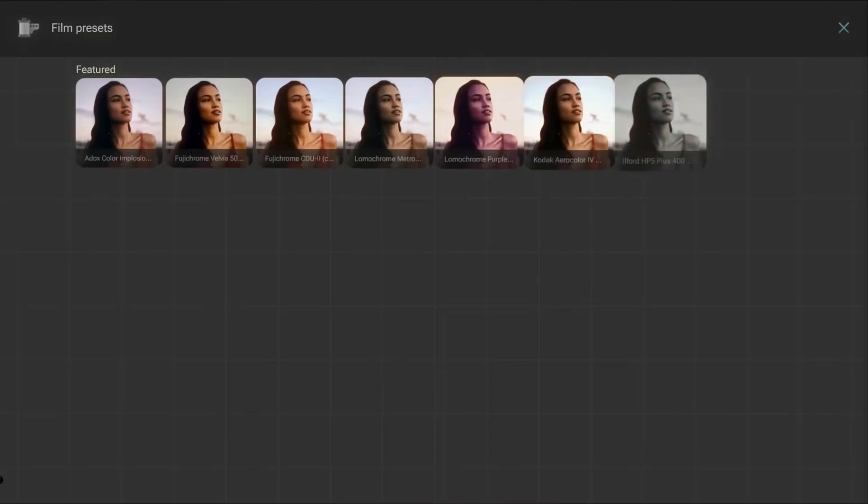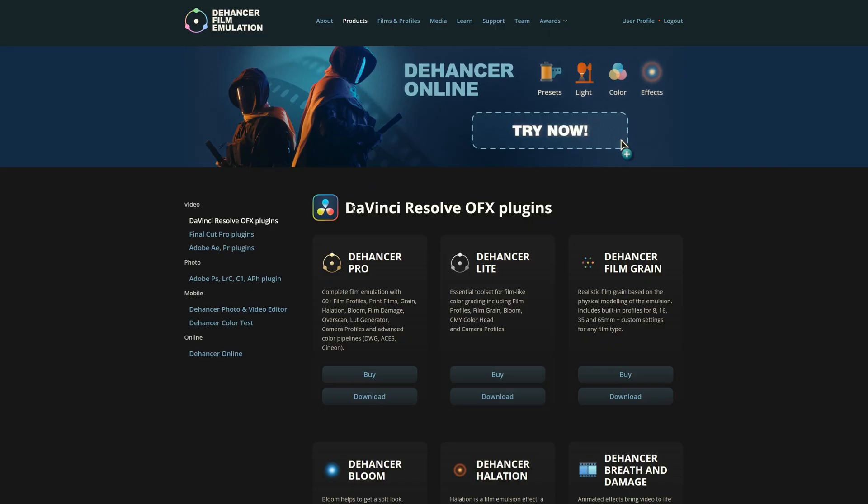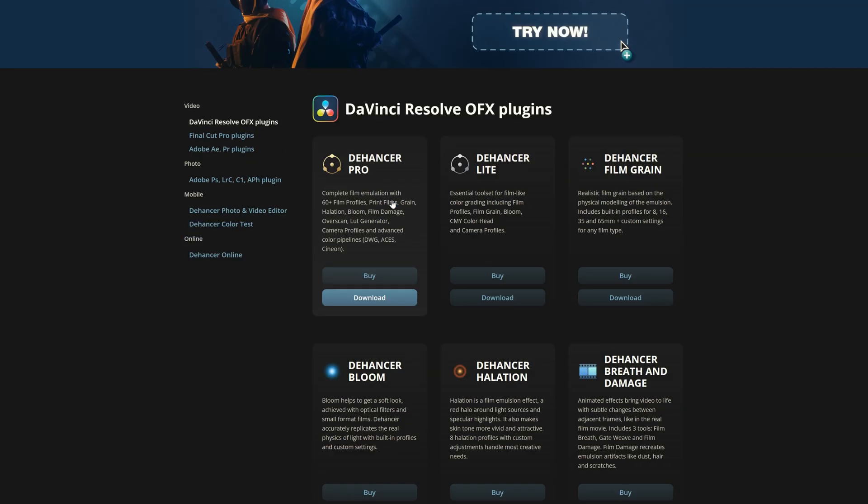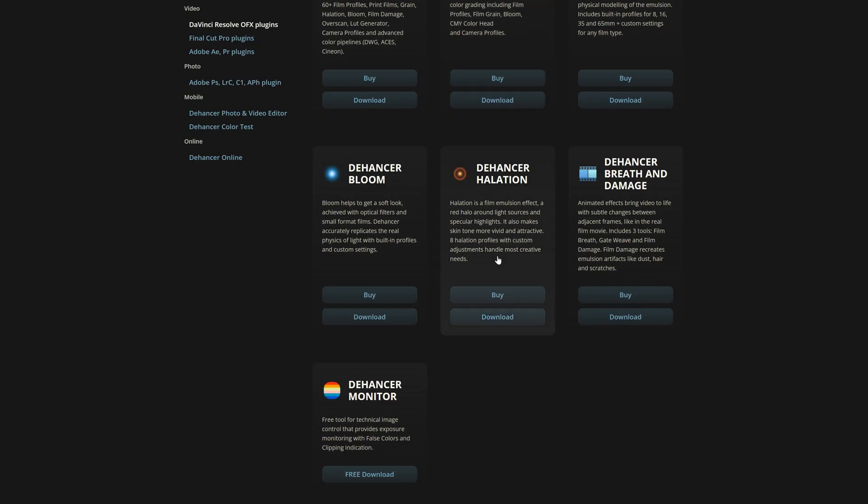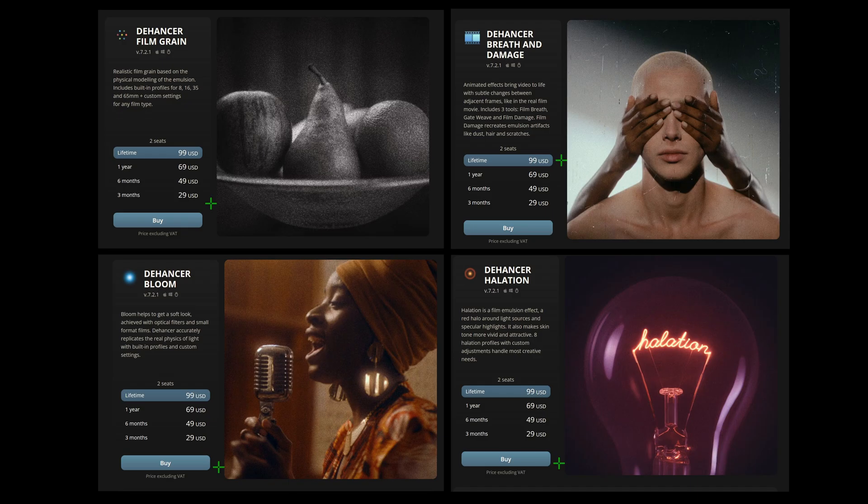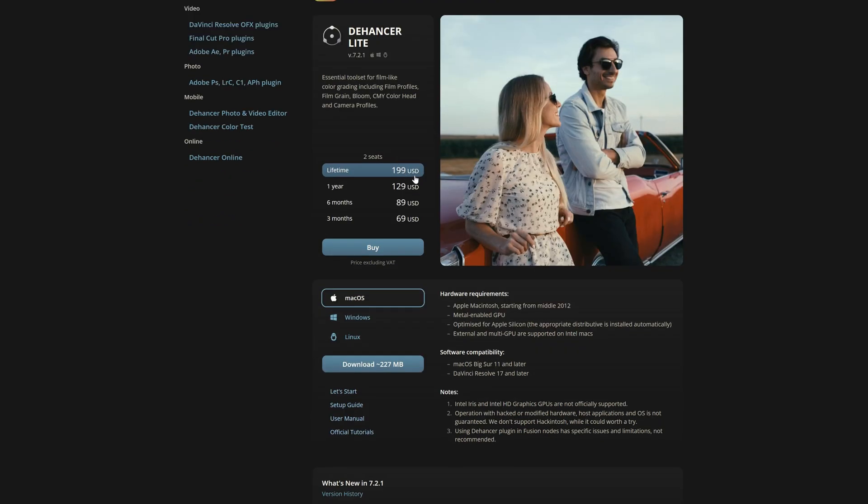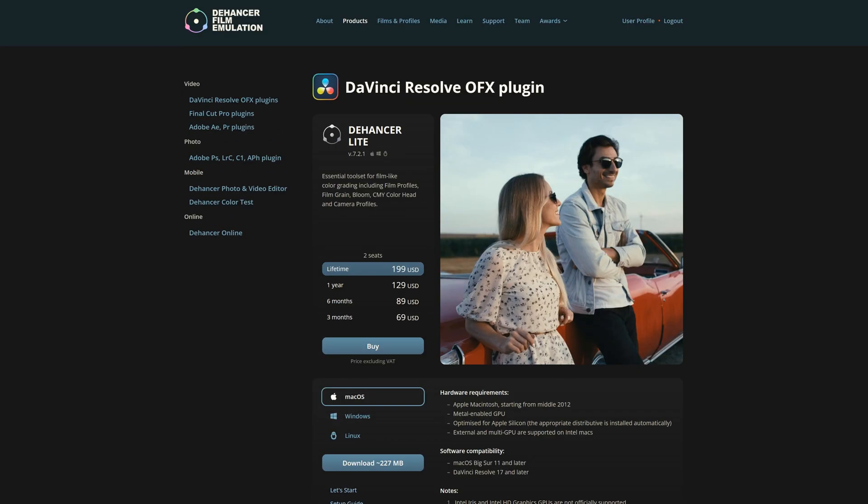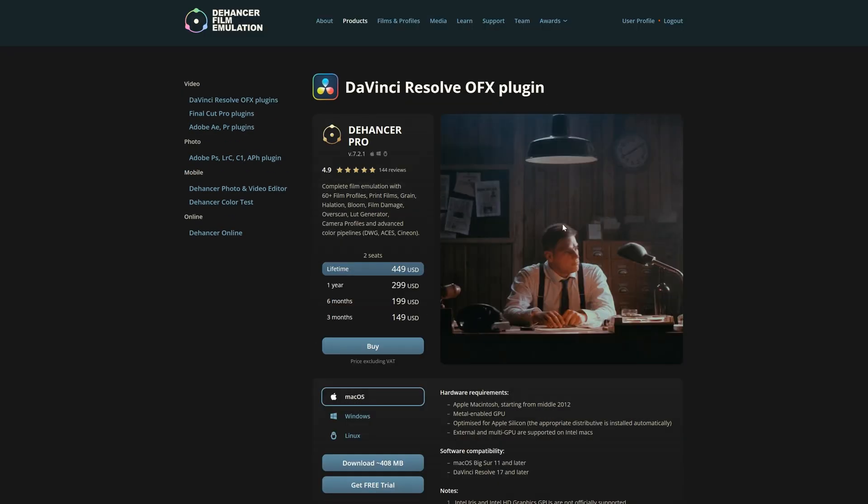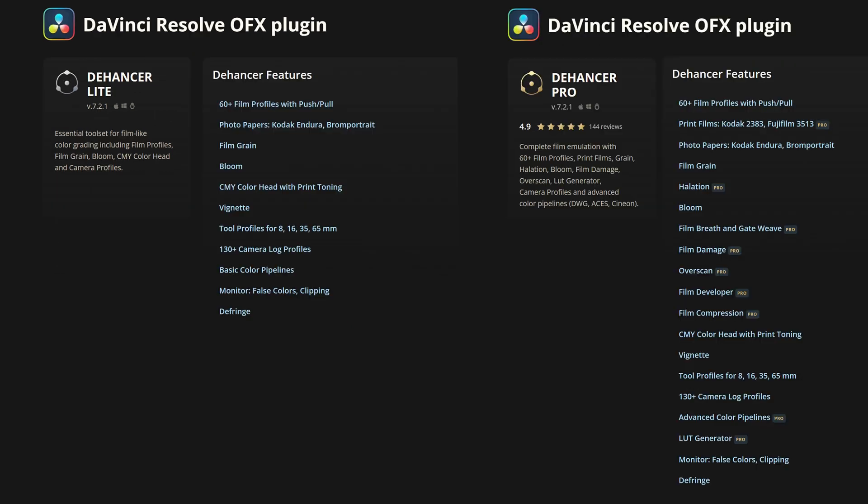Let's take a look at Dehancer for DaVinci Resolve. If you go to dehancer.com under products, DaVinci Resolve OFX plugins, you'll notice there are seven plugins. Four of the plugins are Film Grain, Bloom, Halation, Breathing, and Damage, and they are $100 each. In my honest opinion, I would direct people to Dehancer Light and the Pro version.